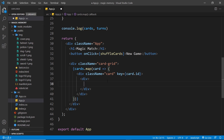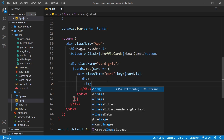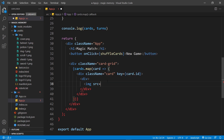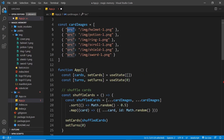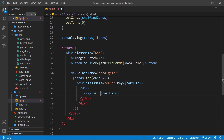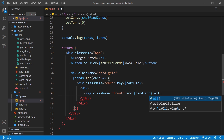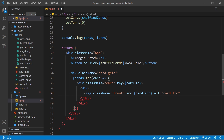First the front of the card — an image tag with a dynamic source, which is card dot source. That was the property name on each card, so that's the image source. I'm also going to give this a className of 'front' — that's the front of the card, the actual picture — and an alt of 'Card front'.